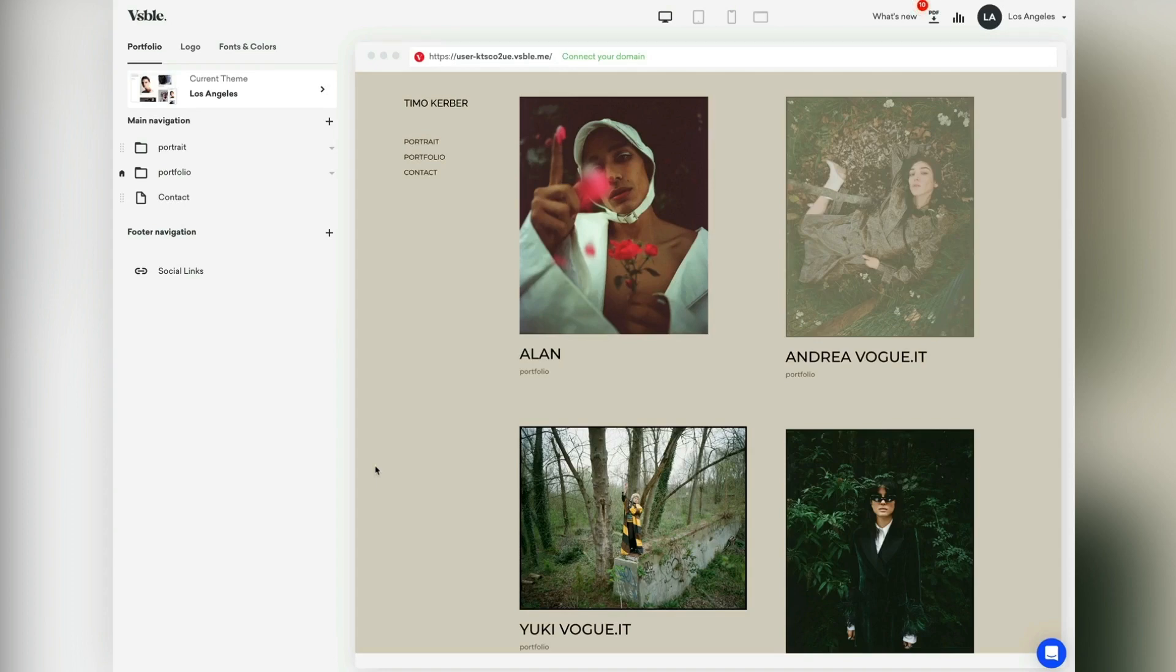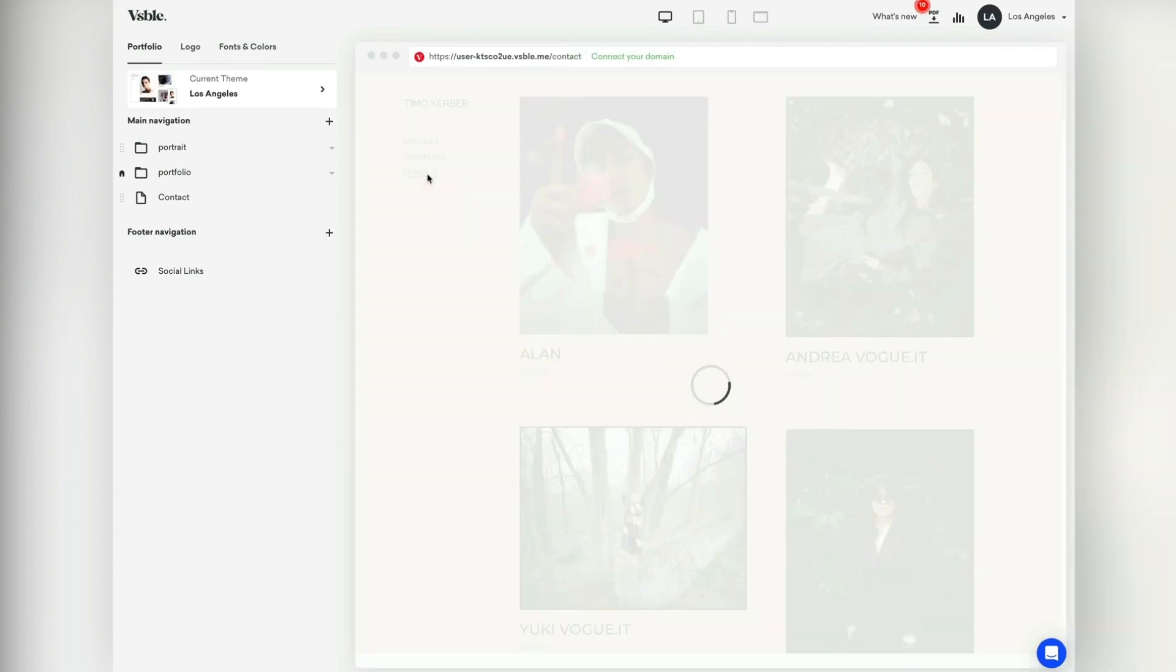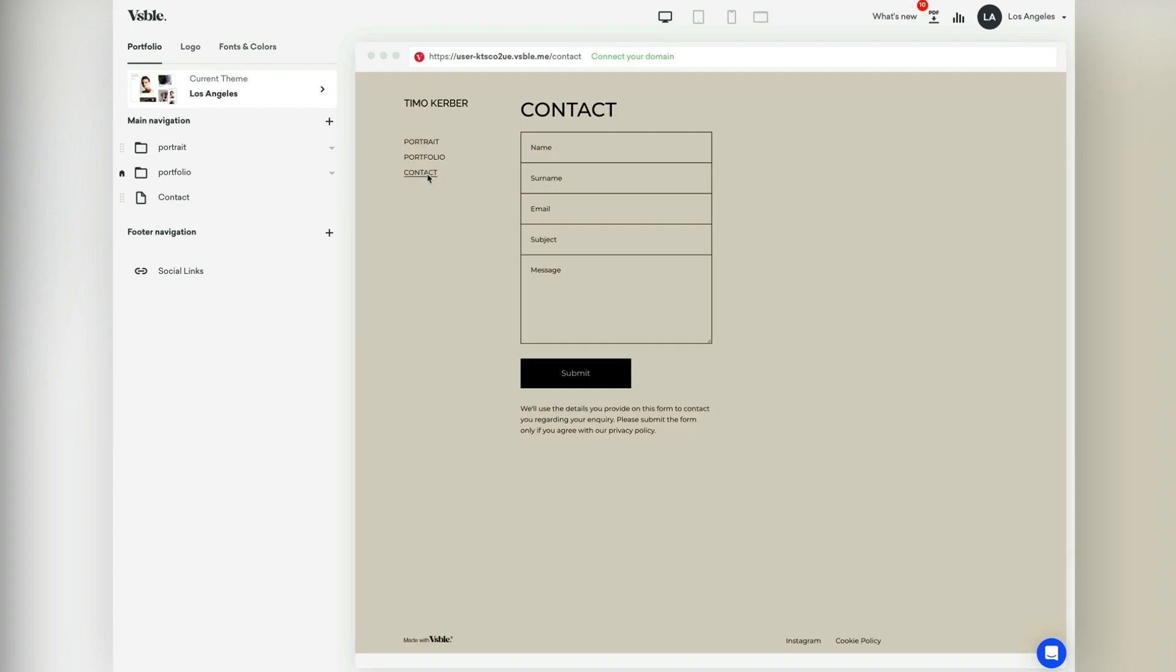This video tutorial is about how to create a custom contact page. Each Visible template comes with a default contact page that has basic entry fields such as name, surname, email, subject, and the message text.